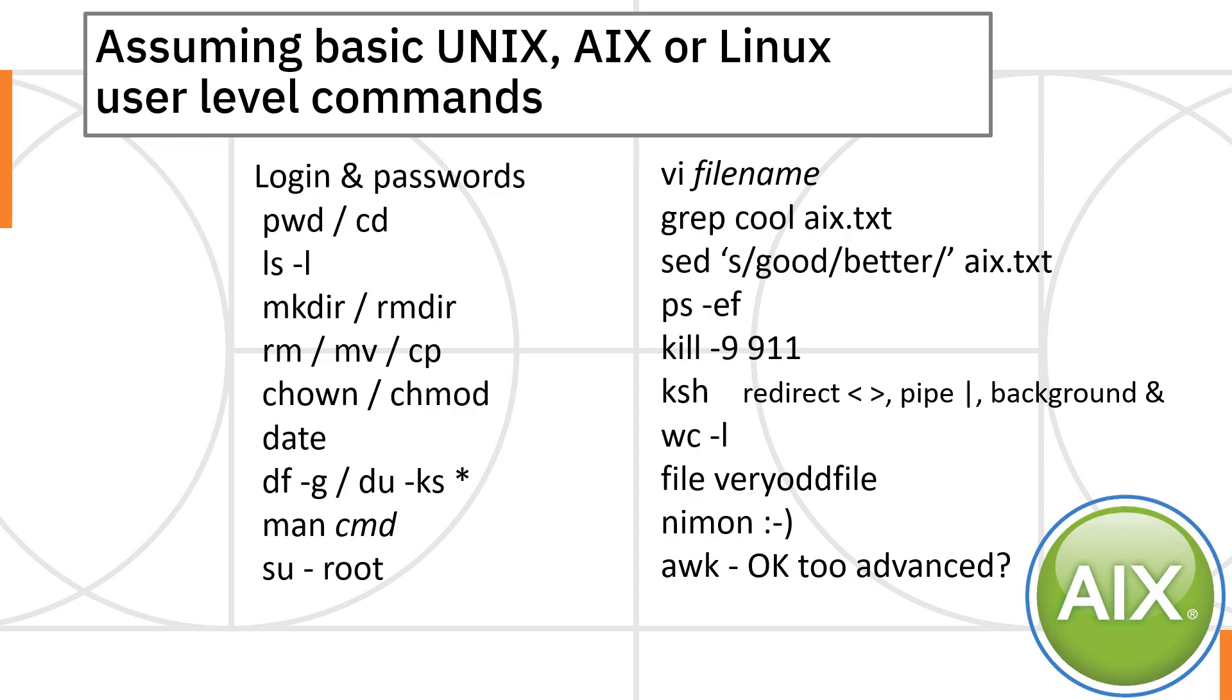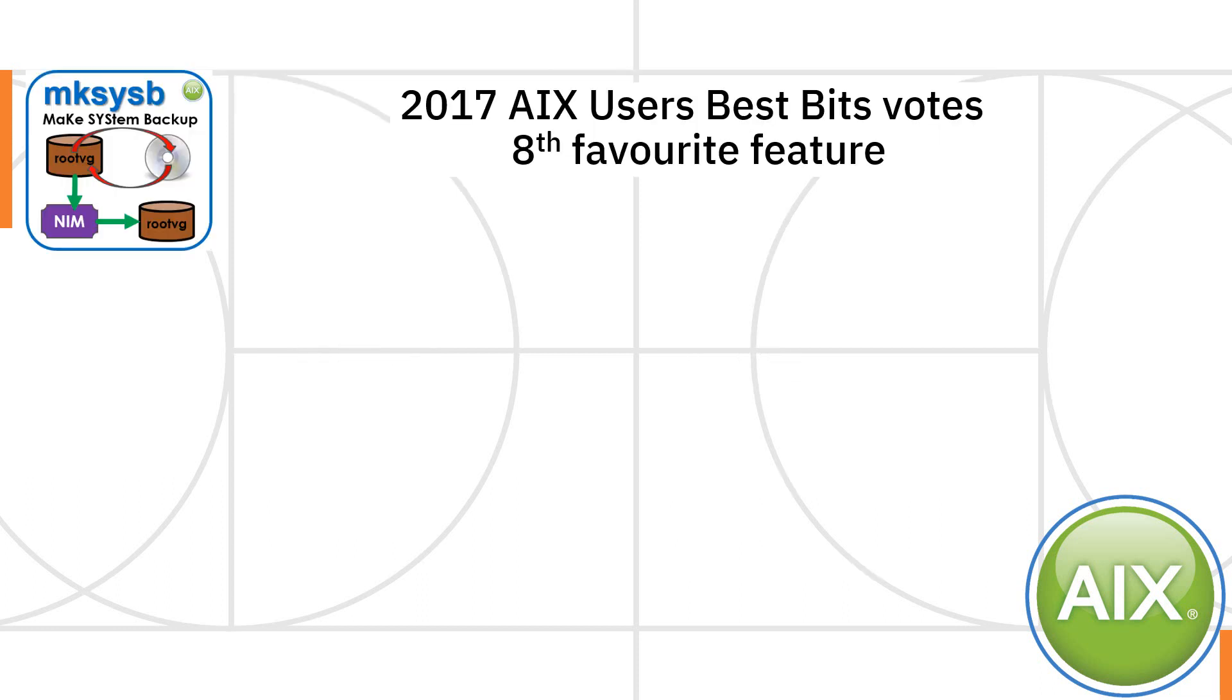This series is for systems administrators. We're going to assume you've got the basics of Unix, AIX, and Linux user level commands.